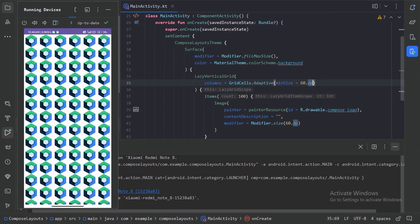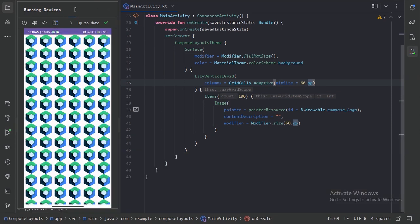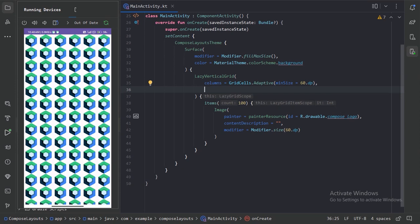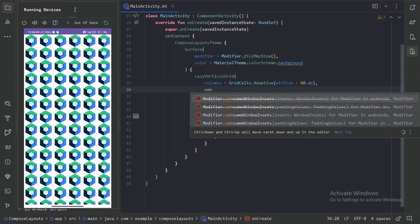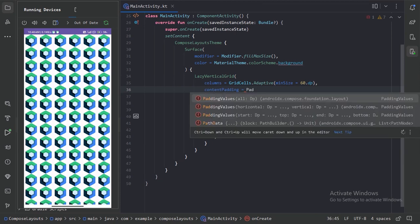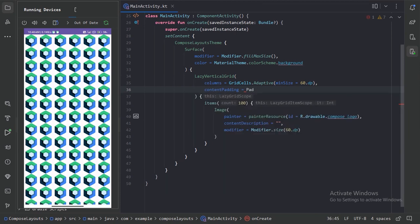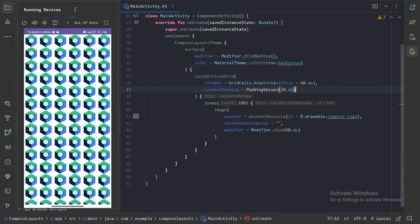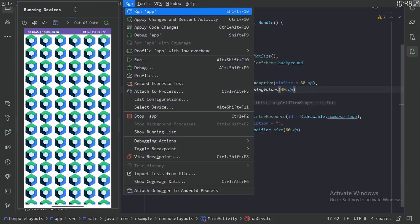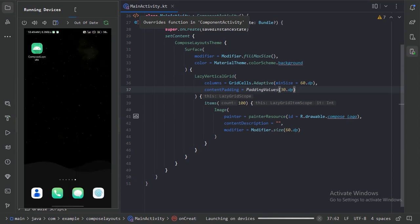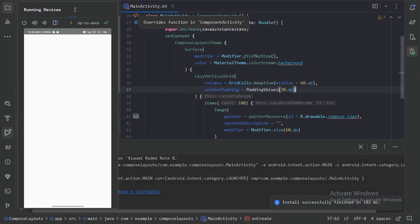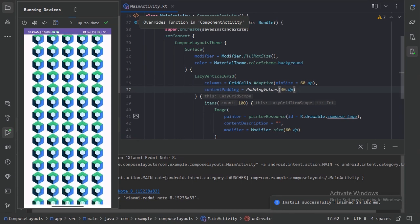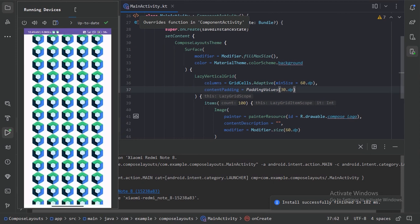And see what more we can do with this lazy vertical grid. Now if I want to give some space all around my vertical grid layout, I can use this content padding modifier. Here let's use this content padding and run it again. Here we have this 30 dp content padding all around our content. When we scroll down, we can see.